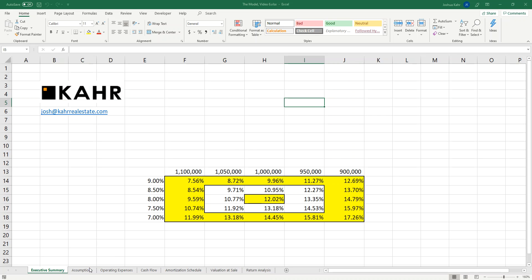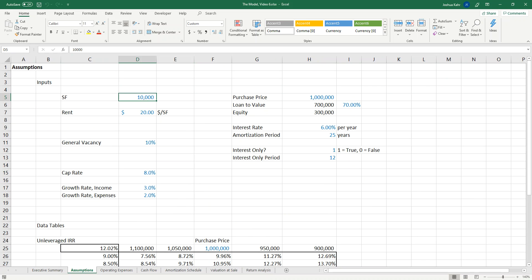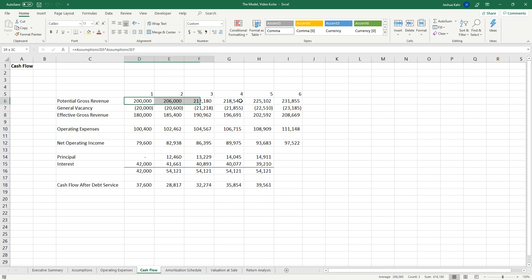If we look at the assumptions page, currently we're just collecting rent of $20 a foot and that's it. That $20 a foot and 10,000 feet flows into a cash flow statement that says the potential gross revenue is $200,000, and we knock off a vacancy factor. Of course, in the real world, different tenants move in at different times and roll over at different times. There's more complexity.